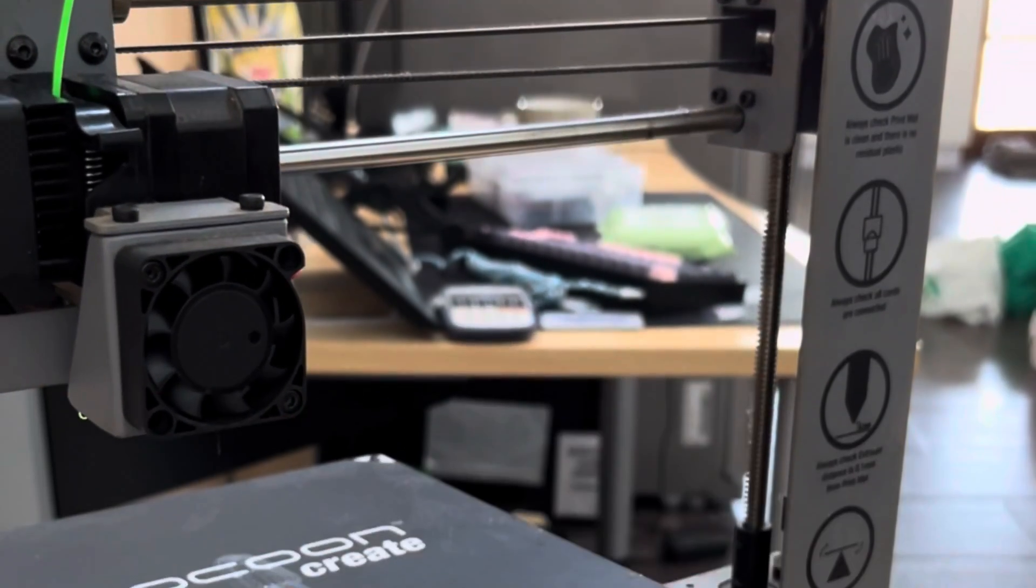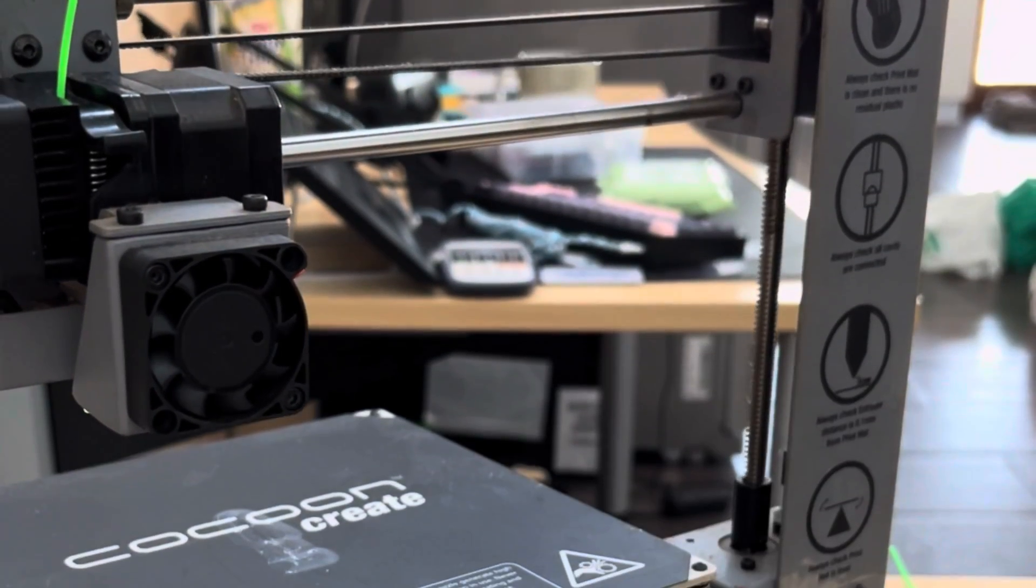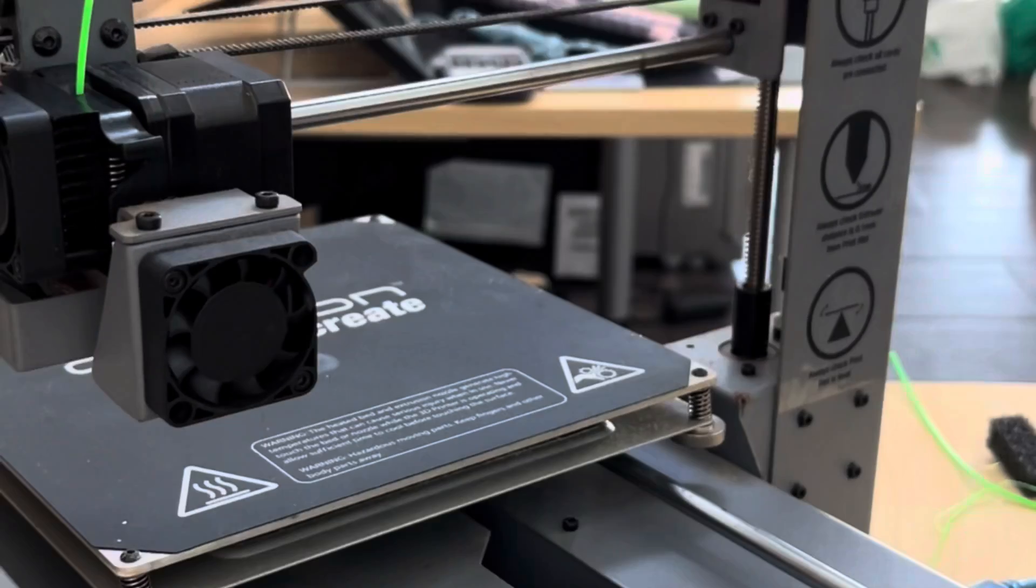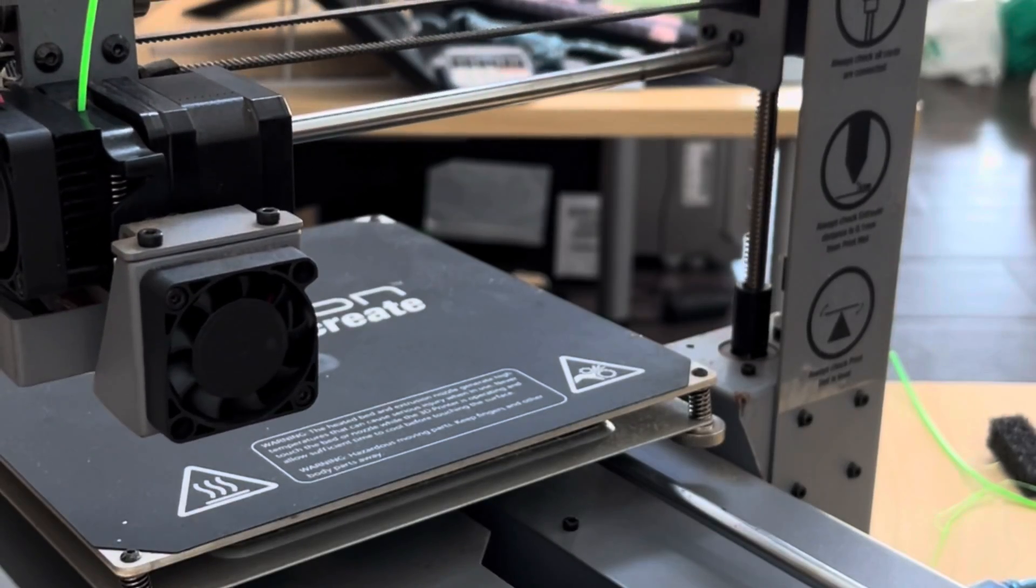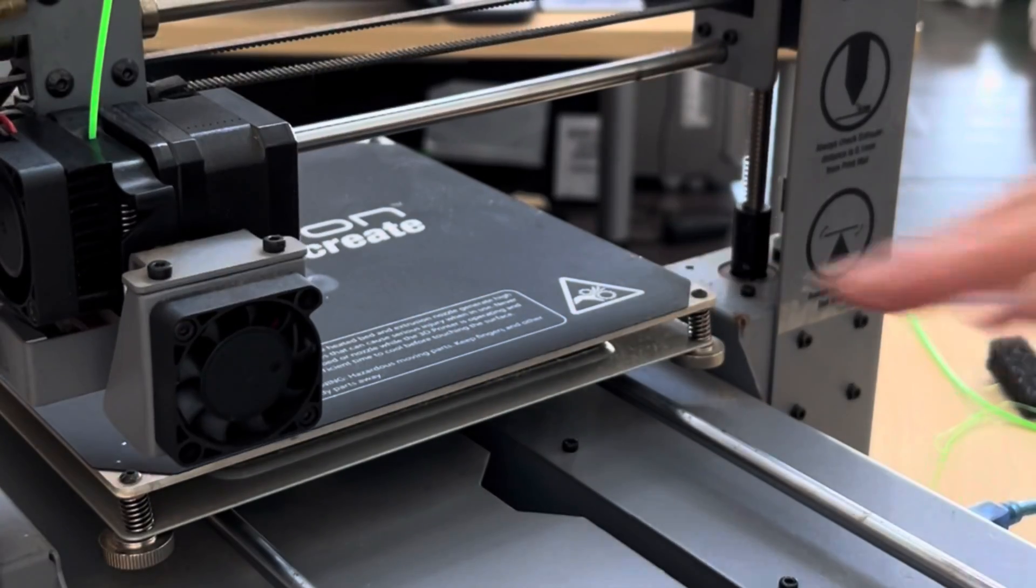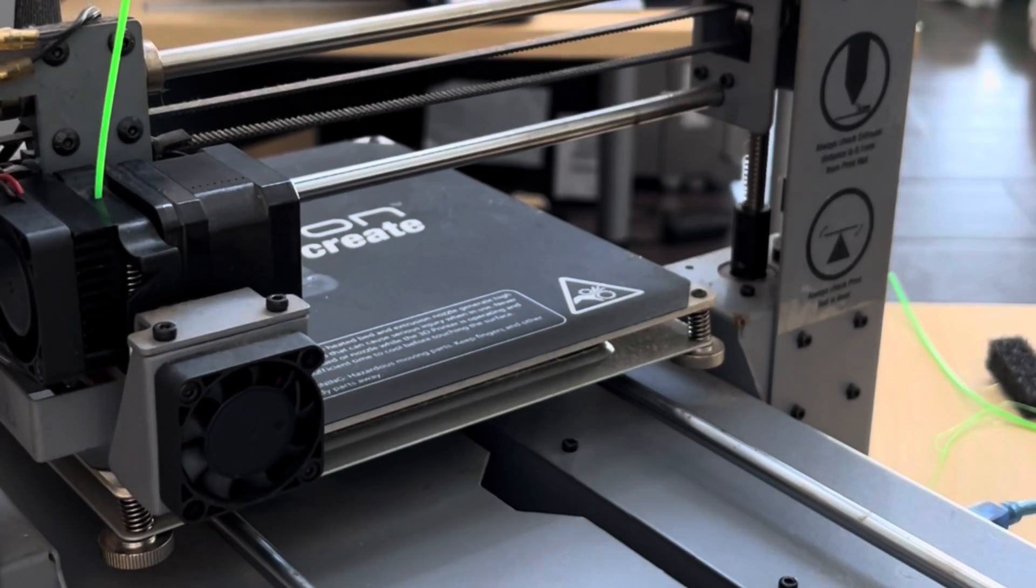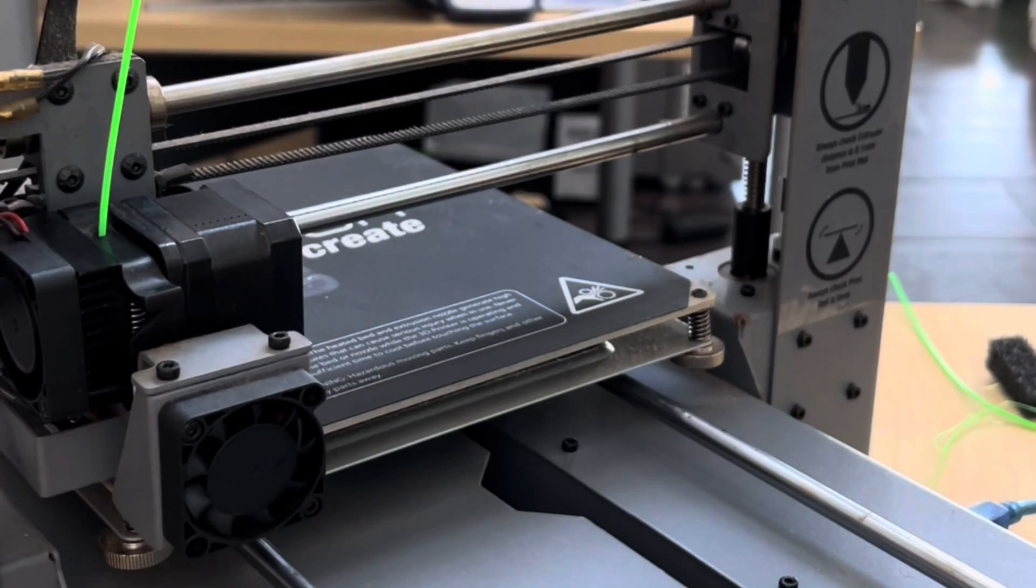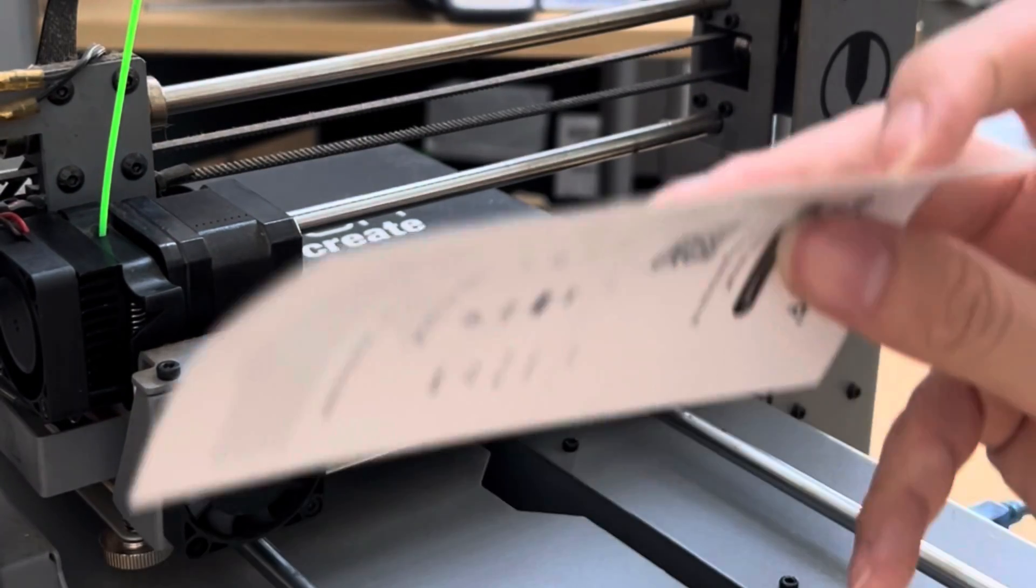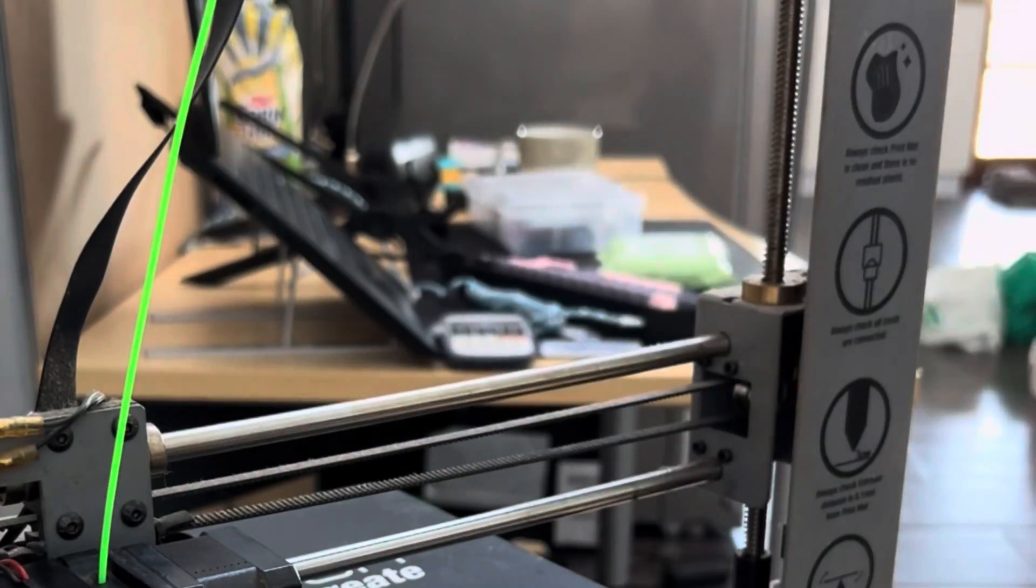I will re-level the bed to make sure that the distance between the nozzle and the top surface of the bed is around 0.1 millimeter. So with that thickness, it's just something like this paper, the thickness of this paper.